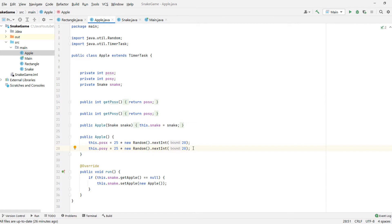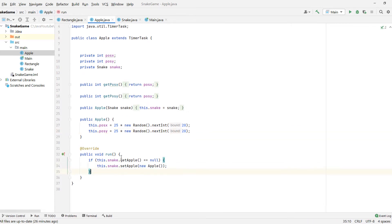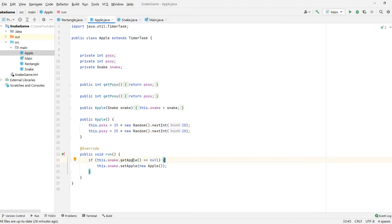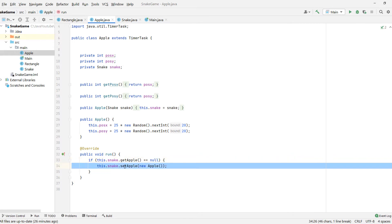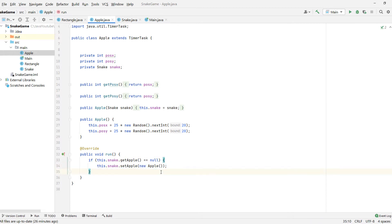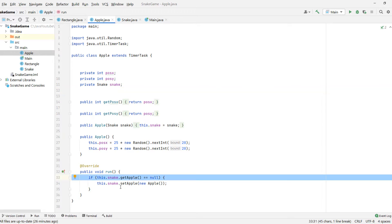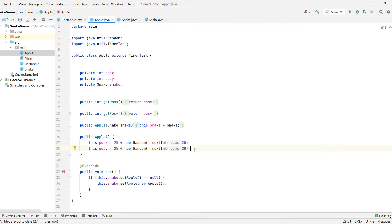Once we set the apple's position, we don't want to change it until we eat the apple. Once we eat the apple, we just create a new one. We use a TimerTask — every 3 seconds, if the apple is null, we attach a new apple to our snake and draw it on the screen. So basically every 3 seconds we are drawing a new apple on the screen. It's pretty simple: you just put something on the screen, and every 3 seconds a thread checks if the apple is null, and if it is, we create a new apple.